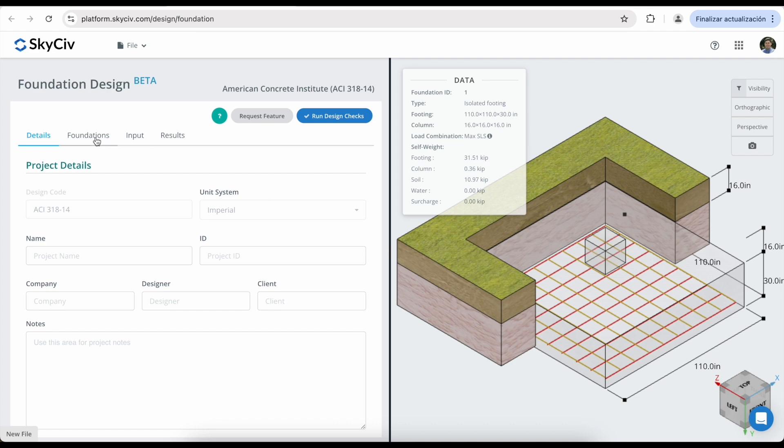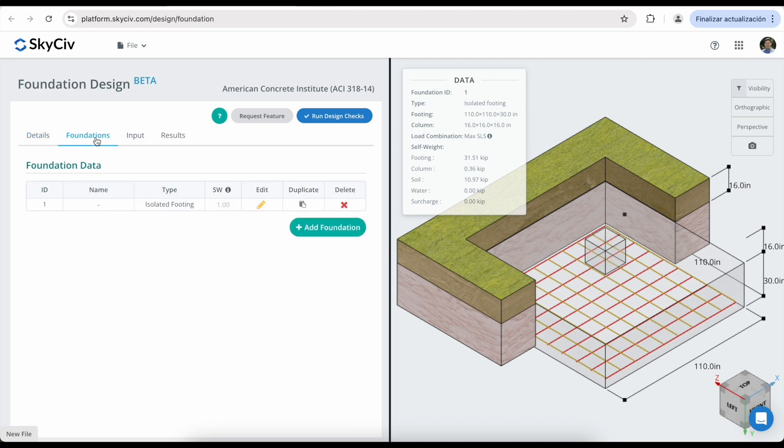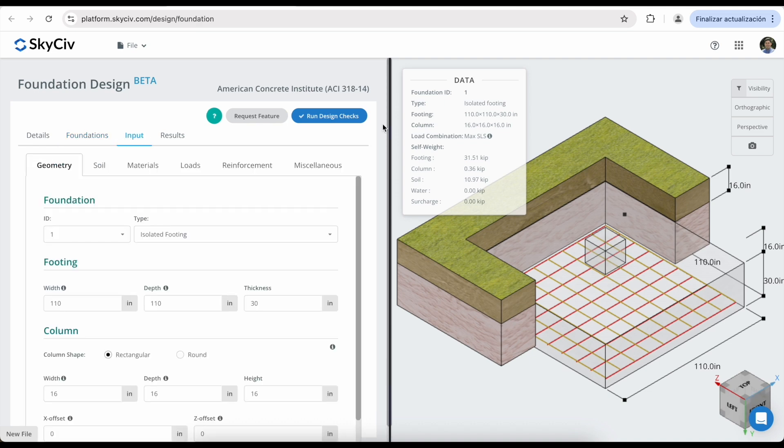The Foundation tab is where you can view, add, or remove foundations from your overall design. For this demo, we will be focusing on an isolated footing. The workflow and user interface are almost identical when designing piles and combined footings, with only a few variations in settings and inputs.